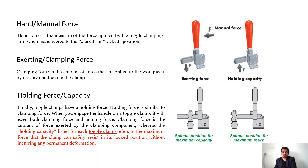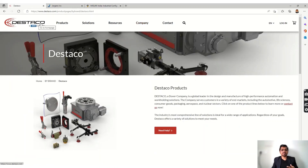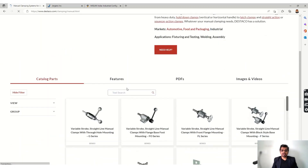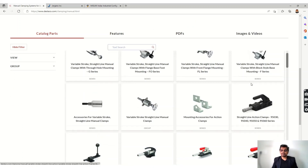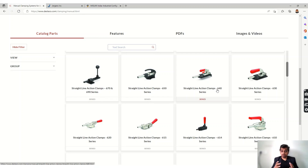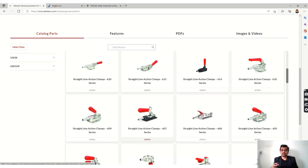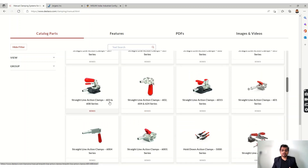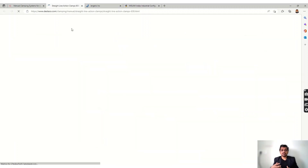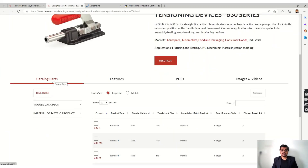Now let's see how to select a clamp. Destaco is a manufacturer of different products. In their clamping category they offer manual clamping, pneumatic clamps, and hydraulic clamps — a huge variety. In manual clamping there are a lot of options. We have toggle clamps and straight action clamps, categorized by their holding capacity. They also have clamps with brakes, which add additional holding capacity.